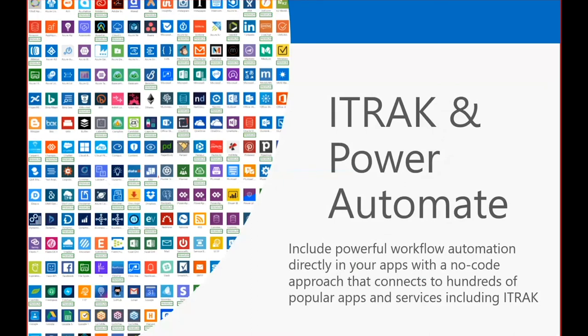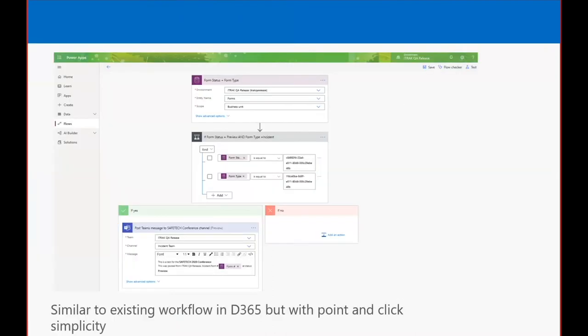So iTrack Power Automate. Power Automate allows you to include powerful workflow automation directly in your apps with no code or very little code that connects hundreds of popular apps and services, including iTrack. So similar to the existing workflow that everybody knows today in Dynamics 365, it's similar, but it's point and click and a lot simpler to use.